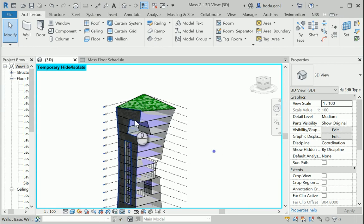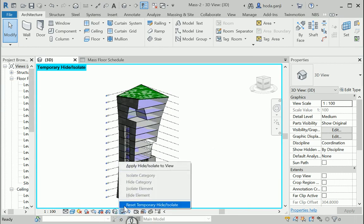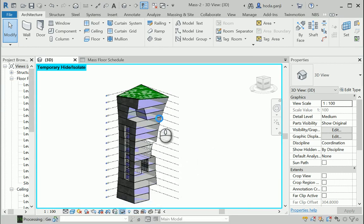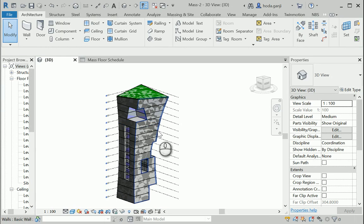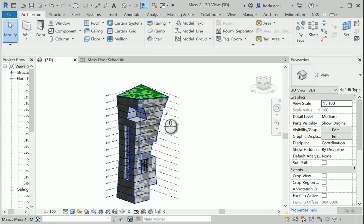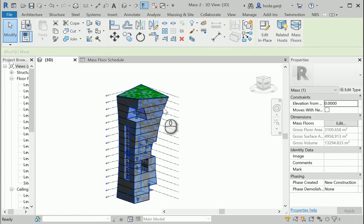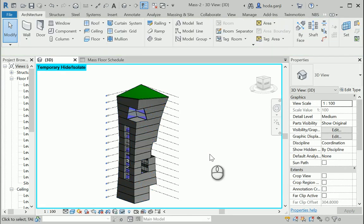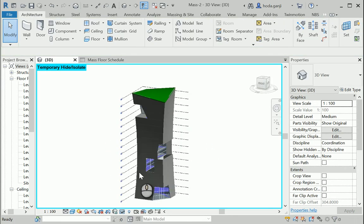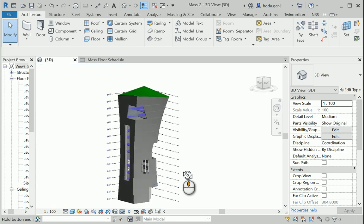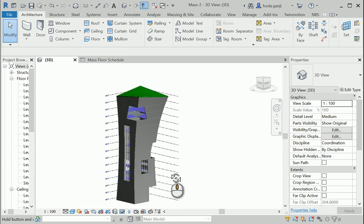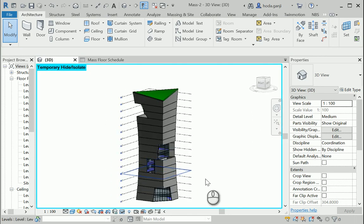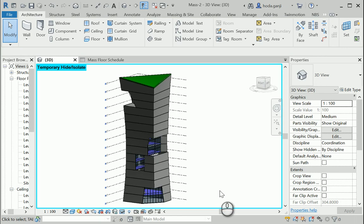So if you do this correctly, let me reset the object. And now I wanna hide the mass. If you do it correctly, you need, you should have something like this by the end. So all the walls, floors, and the roof have a thickness now.